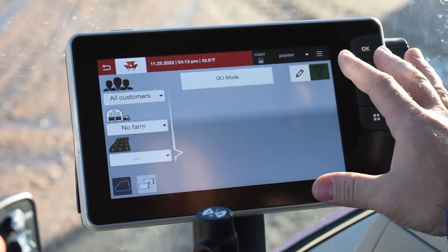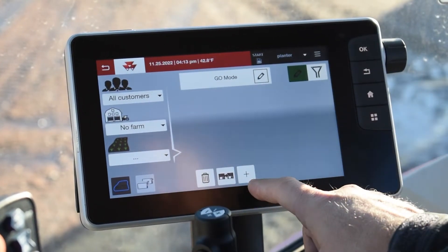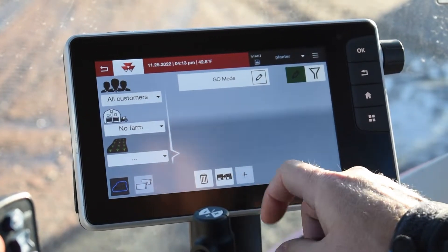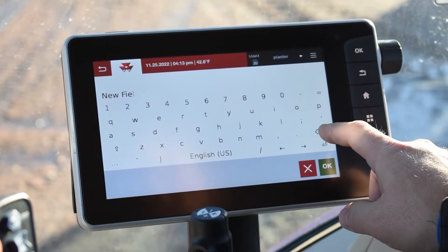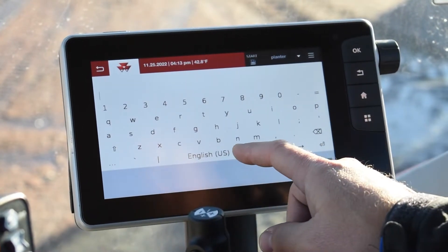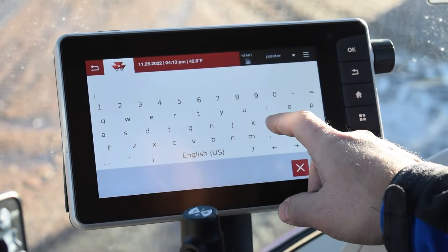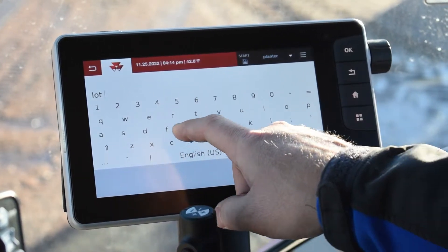From here we're going to hit the little pencil and then we're going to hit the plus sign on the bottom, and that's going to add us a new field. So we're going to name the field — this is where you would name your field. So let's just do 'lot east'.